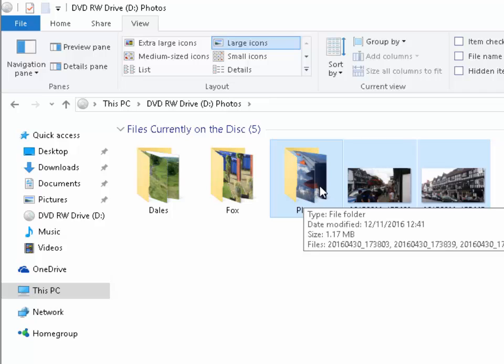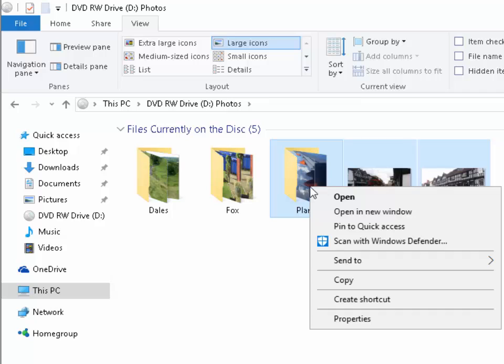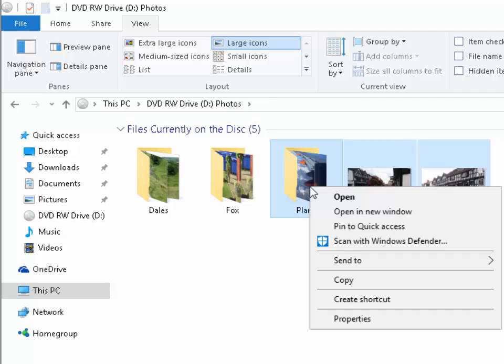I then click the right mouse button. That's the right mouse button. And then move my mouse down to copy and left click copy.